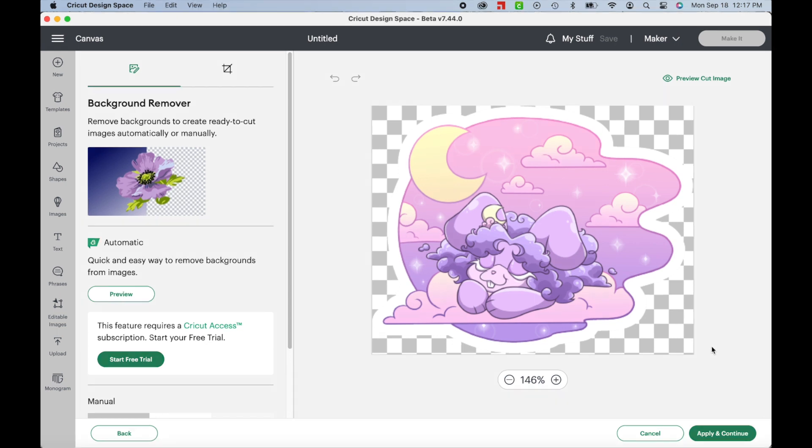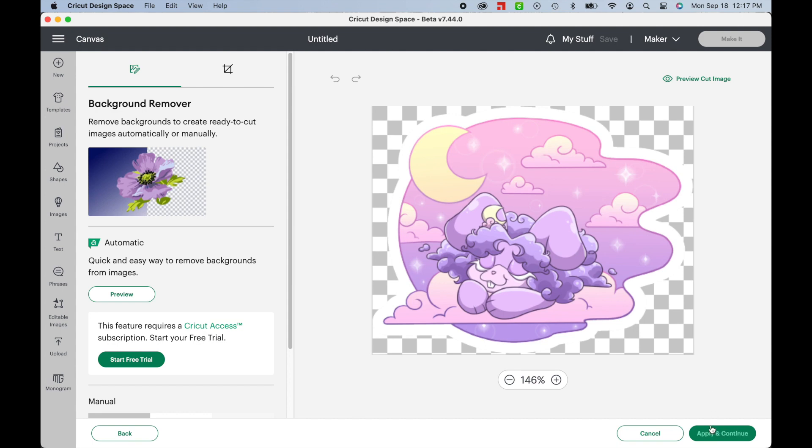After that, you can remove parts of your design or delete the background. I don't need to worry about that with this design, so I'll just hit Apply and Continue.